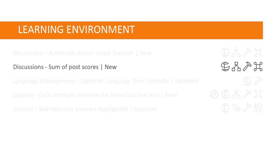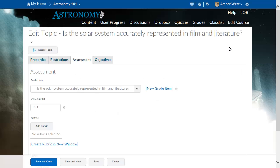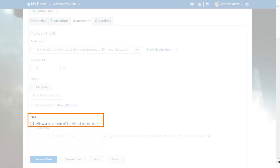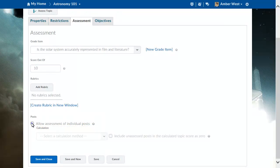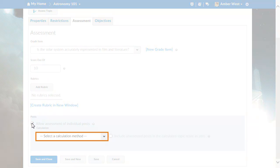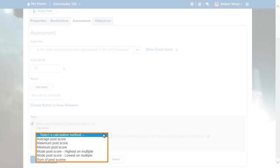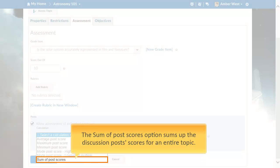The Sum of Post Scores option has been added to the Select a Calculation Method drop-down list in Discussions. When defining the assessment method for a discussion topic, browse to the Posts section and click Allow Assessment of Individual Posts. Then select a Calculation Method. A new option, Sum of Post Scores, appears in the drop-down menu. This option sums up a user's discussion post scores for an entire topic.